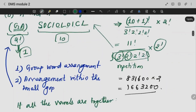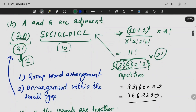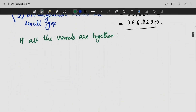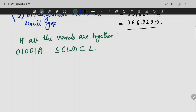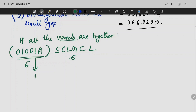If all the vowels are together — from the word 'sociological', what are the vowels? Counting: O, I, O, I, O, A — there are 6 vowels. There are also 6 consonants. Now when the vowels are together, we group all 6 vowels as a single unit.